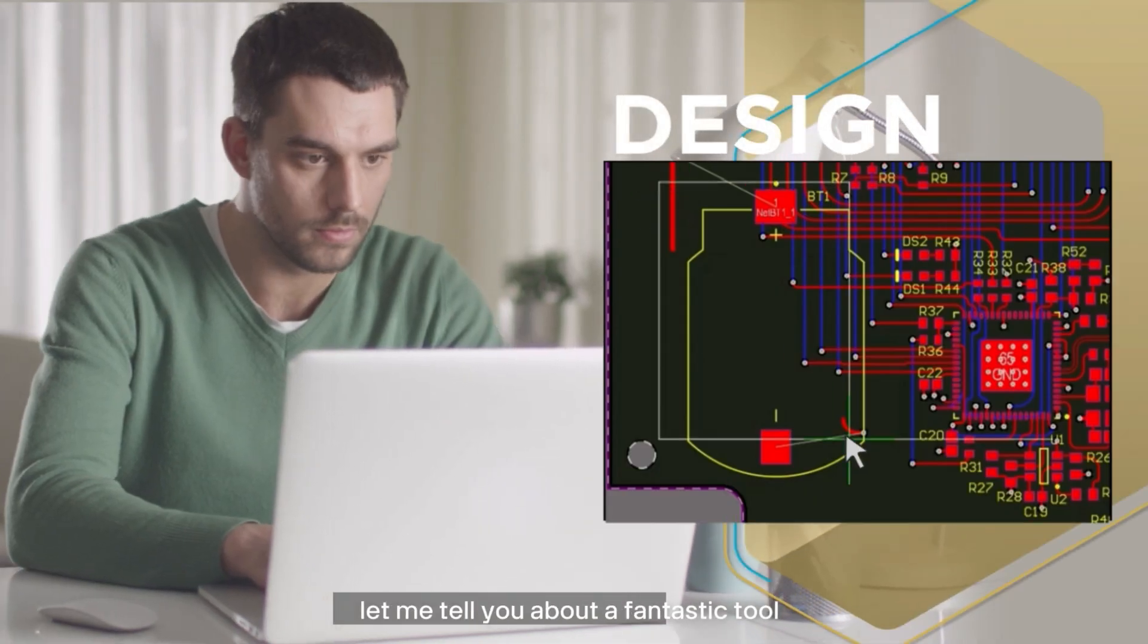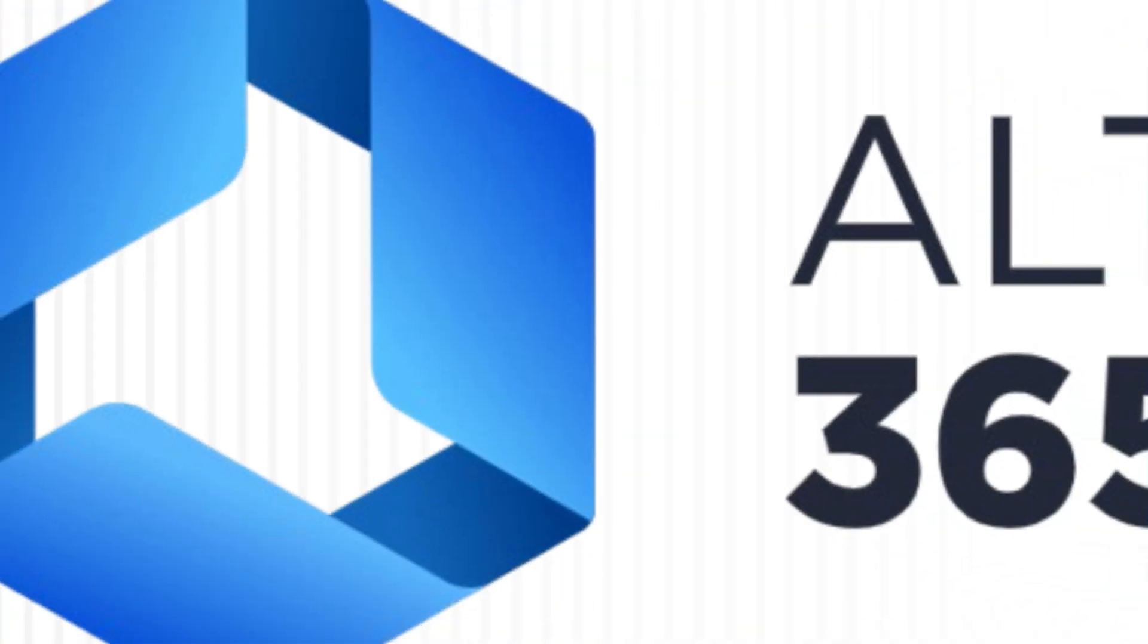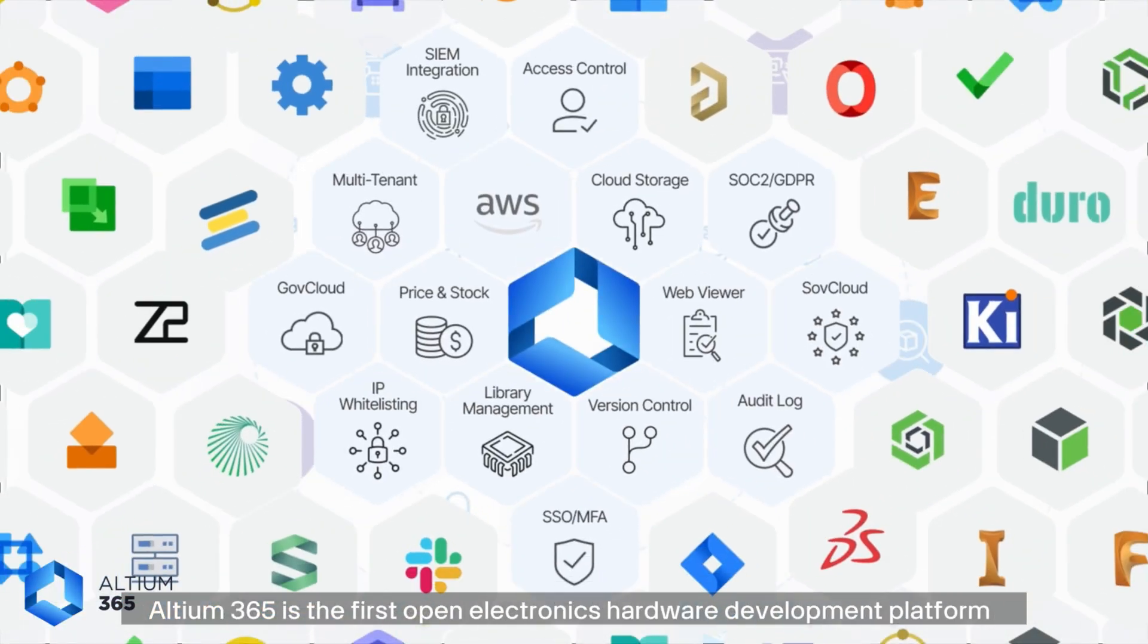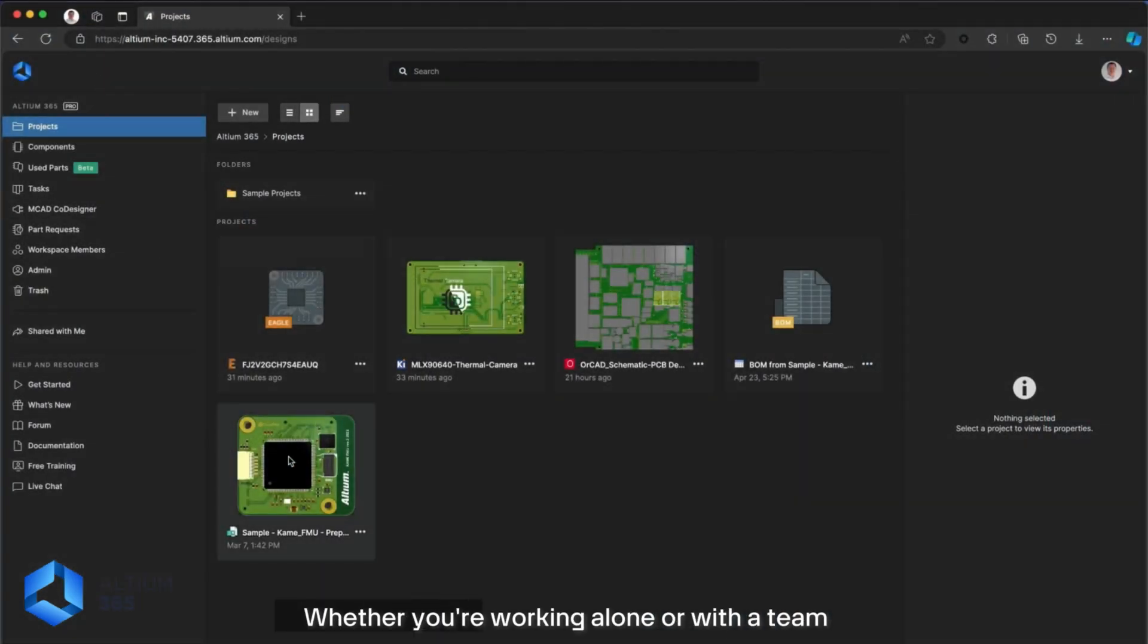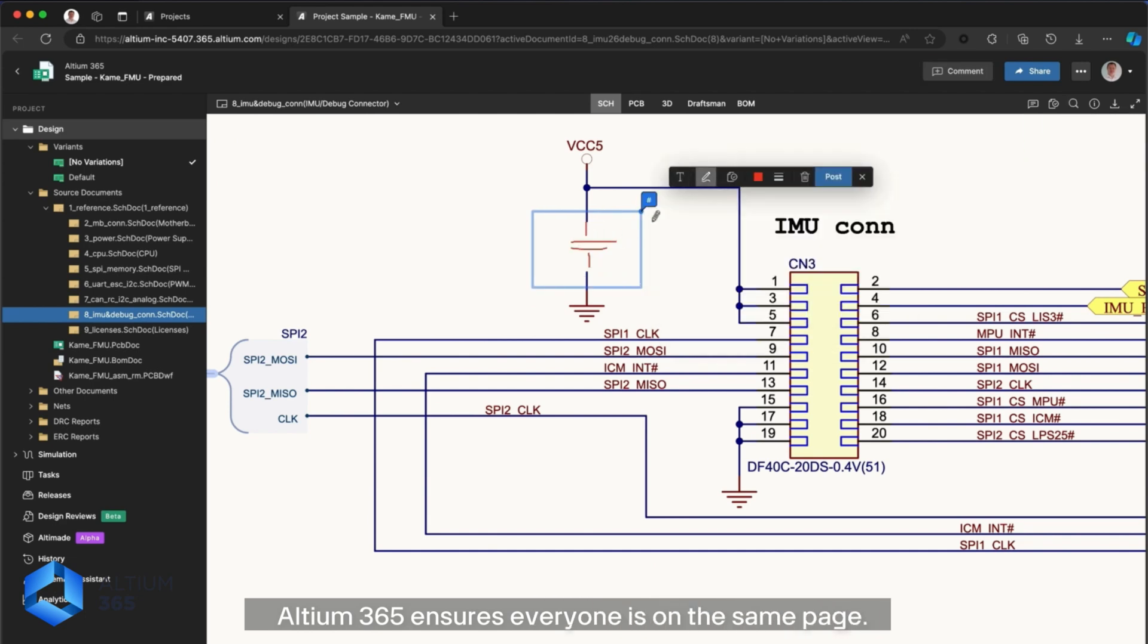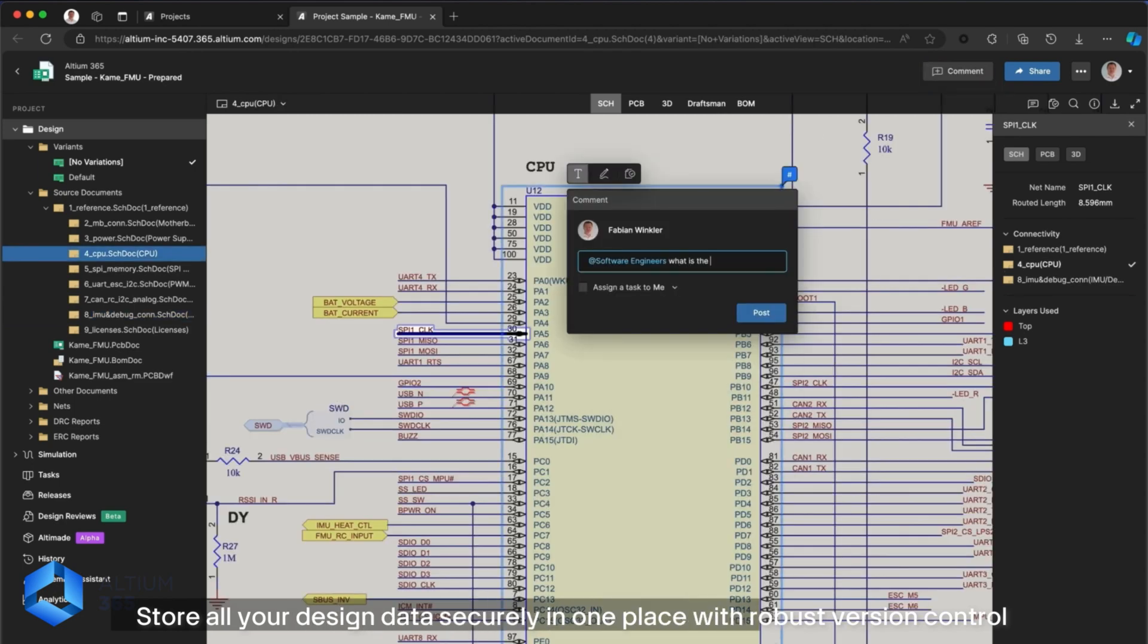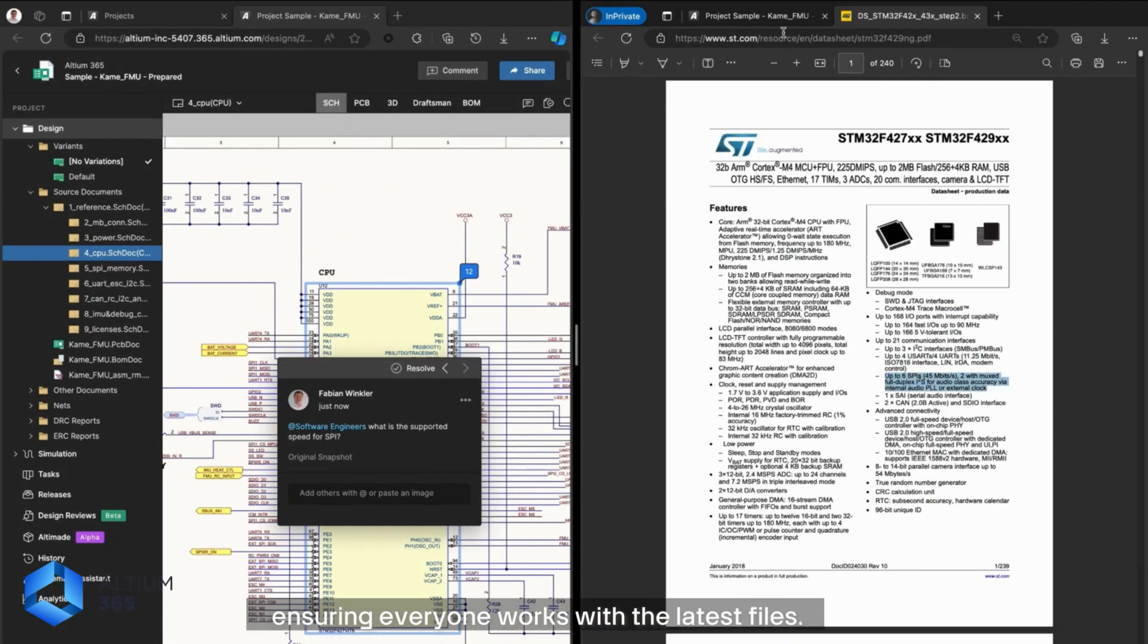Before we move on, let me tell you about a fantastic tool that has made my PCB design process so much more efficient: Altium 365. Altium 365 is the first open electronic hardware development platform that fosters a secure and collaborative design environment. Whether you are working alone or with a team, Altium 365 ensures everyone is on the same page. Key benefits include data management - store all your design data securely in one place with robust version control, ensuring everyone works with the latest file. Library management - access millions of ready-to-use parts with up-to-date supply chain data.